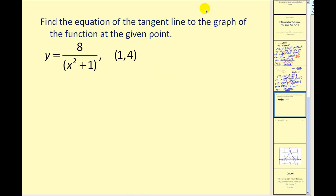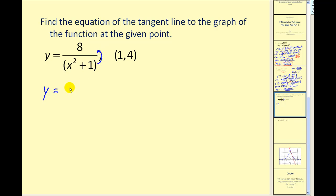Let's do one more. Let's find the equation of a tangent line to the graph of the given function at the given point. To find the equation of a tangent line, we have to find the slope by first finding the derivative and then evaluating it at x equals 1. We may think we need the quotient rule but we don't have to — we can move the denominator up, so this function becomes 8 times x squared plus 1 to the power of negative 1.